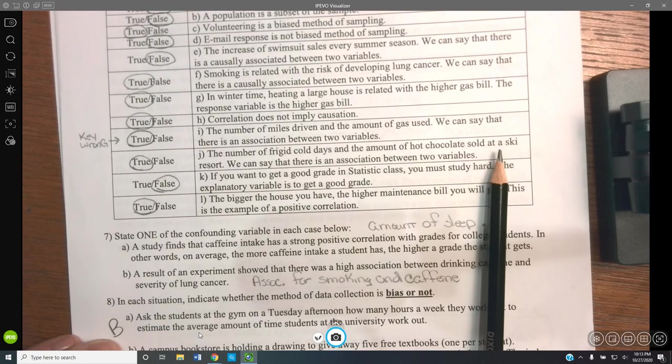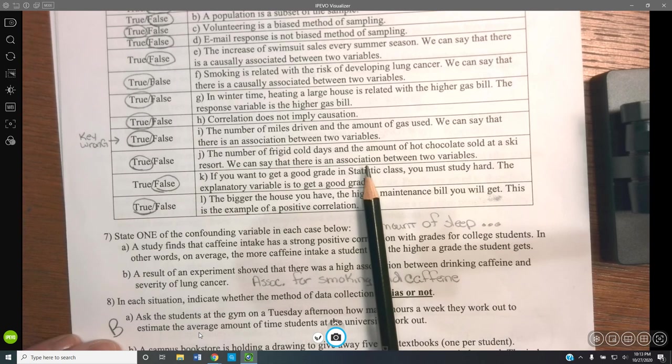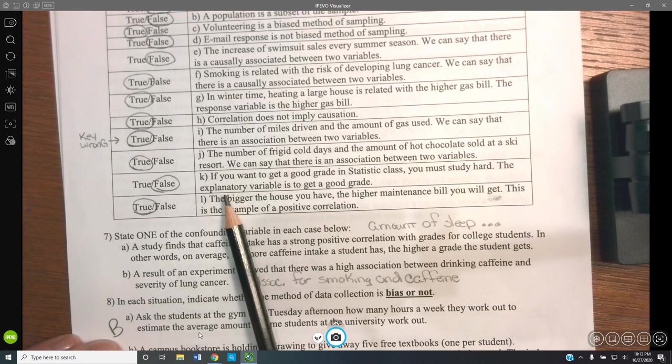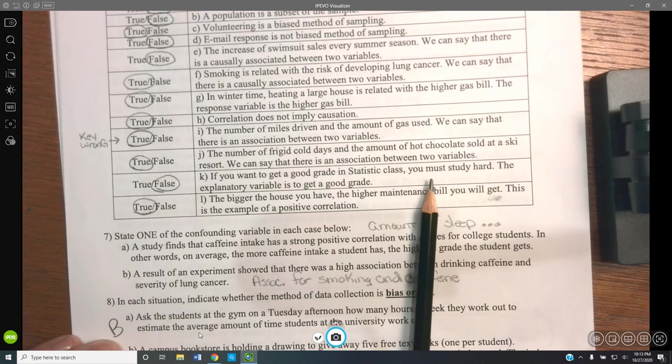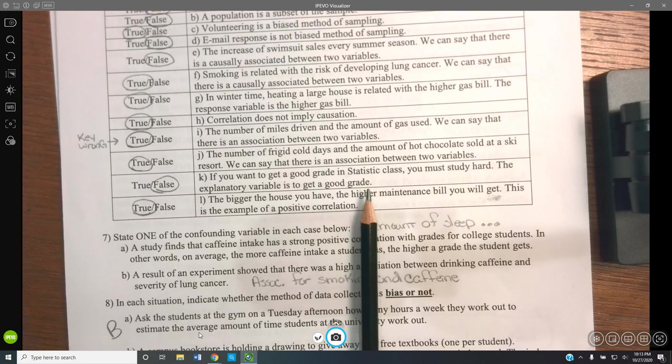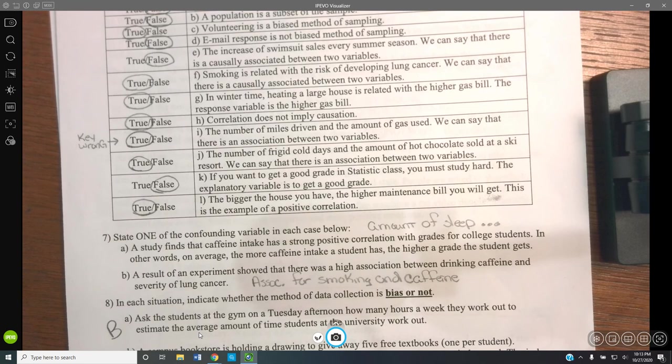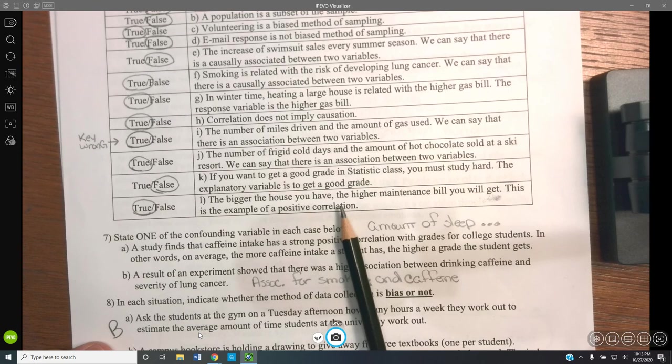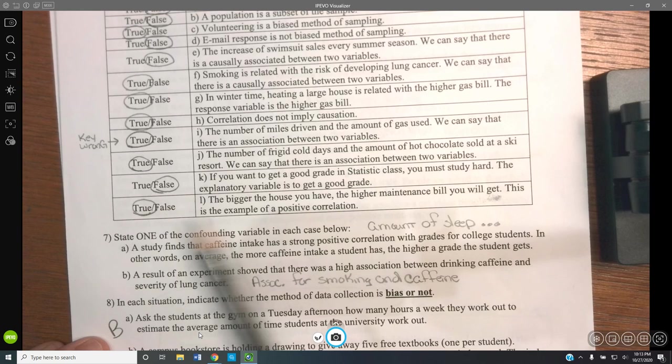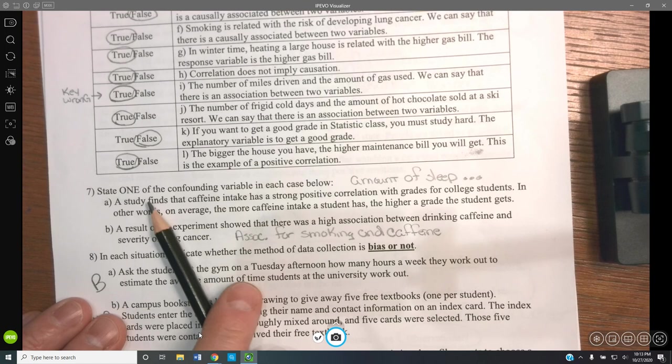The number of frigid cold days and the amount of hot chocolate sold at a ski resort — we can say there's an association — true. If you want to get good grades in a stats class, you must study hard — the explanatory is to study hard and the response is to get good grades, so saying the explanatory is to get good grades is false. The bigger the house, the higher the maintenance bill — this is an example of a positive correlation — true, because as one goes up, the other goes up.